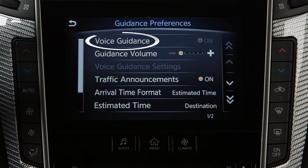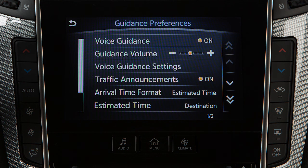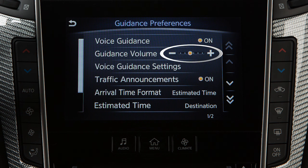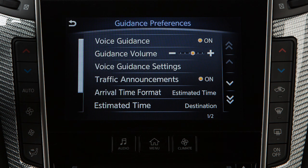Touch Voice Guidance to turn the feature on or off. Touch Guidance Volume to adjust the volume level of the voice guidance.